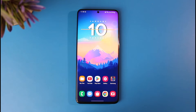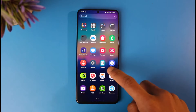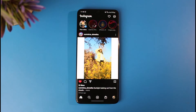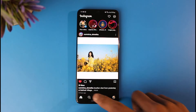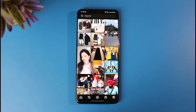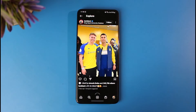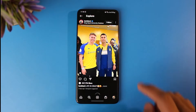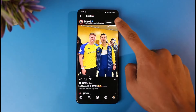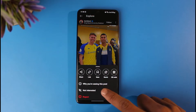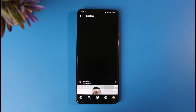First of all, go ahead and open up the Instagram application. When you open up Instagram, let's say you see a specific photo or video — I'll select it, then tap on the three dots, and choose the option called 'Not Interested.'